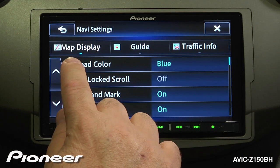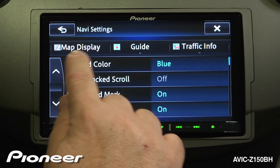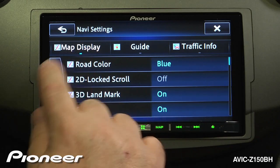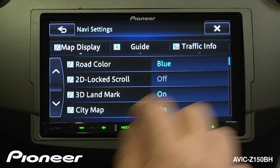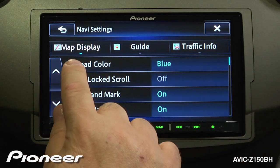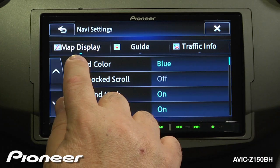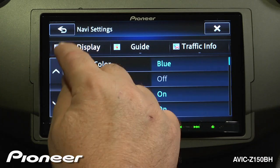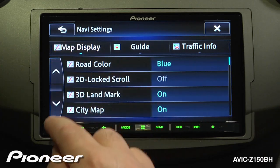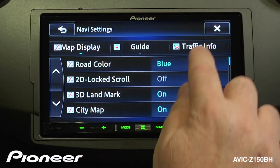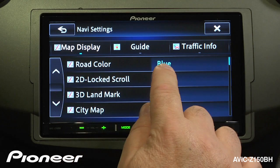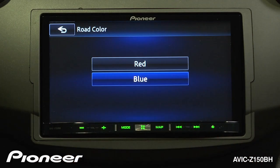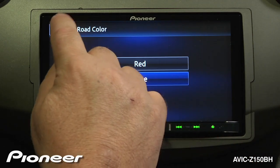In navi settings, we have a couple of different things going on. We have our map display information, our guide information, and our traffic info. You can see map display is lit up here with a little blue bar. As we move down through these settings, guide will light up and then traffic info will light up. First is our road color — we can change the road colors from red to blue.